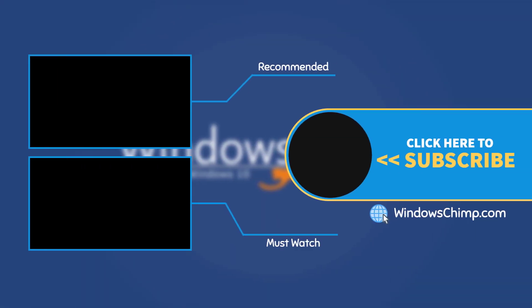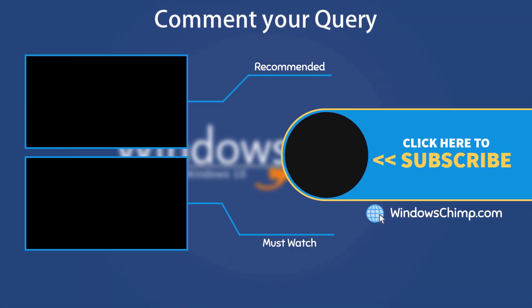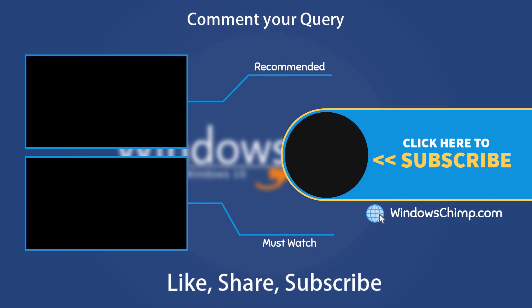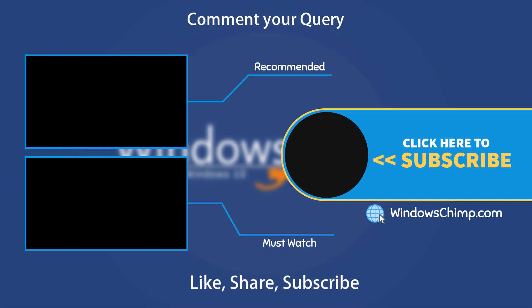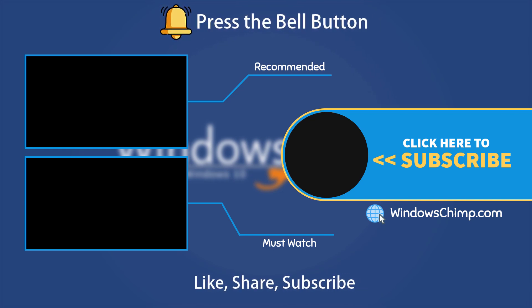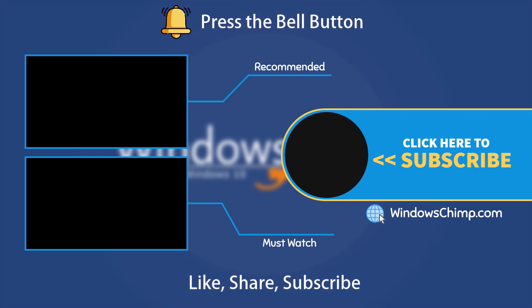If you have any questions or suggestions, drop them below and share this useful video with your friends. Like the video and subscribe to the channel. Don't forget to press the bell button to receive alerts for videos on Windows tips and tricks.